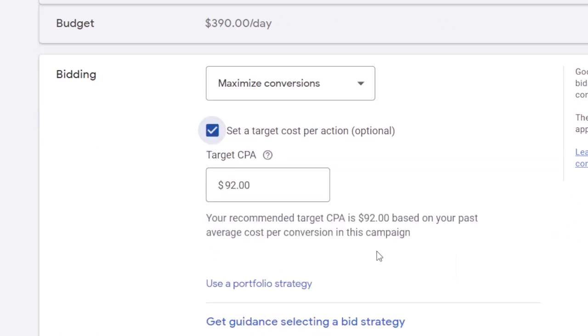Here, you can see Google has a note saying your recommended target CPA is $92 for this campaign based on your past average cost per conversion in this campaign. That's what you can get ideas from and test that target CPA.